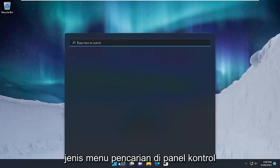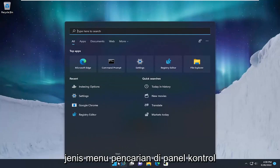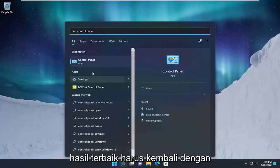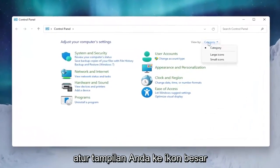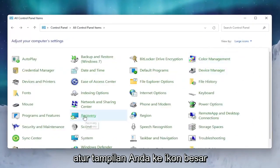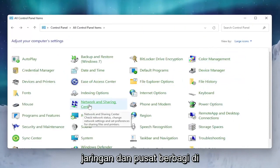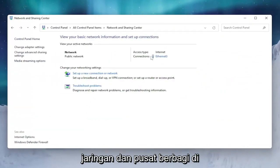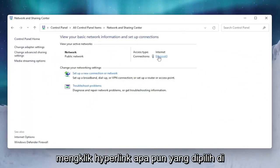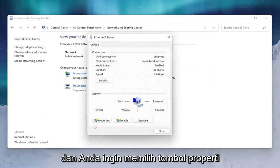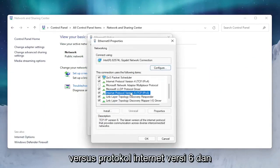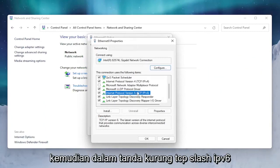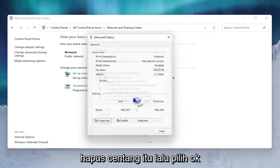We're going to start by opening up the search menu and type in 'control panel'. The best result should come back with Control Panel. Go ahead and open that up, set your view by to large icons, and then select Network and Sharing Center. Underneath internet type, click on whatever hyperlink is selected and select the Properties button. Select Internet Protocol Version 6 (TCP/IPv6) and uncheck that, then select OK.